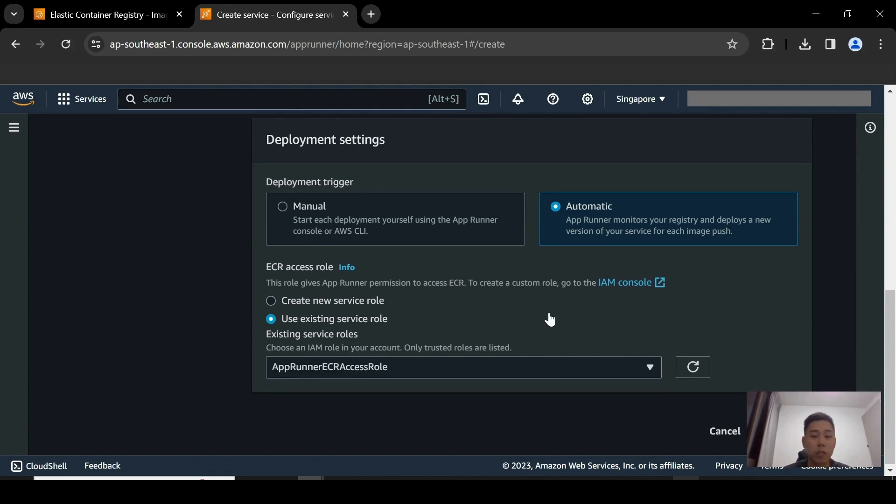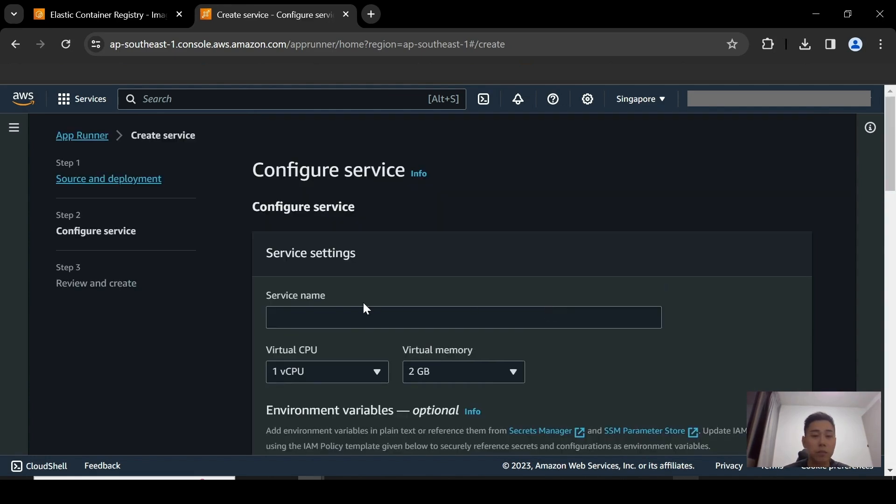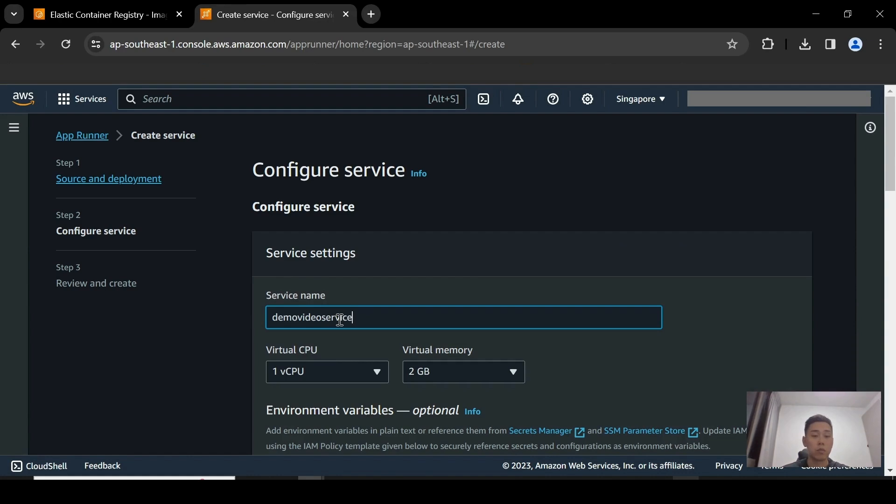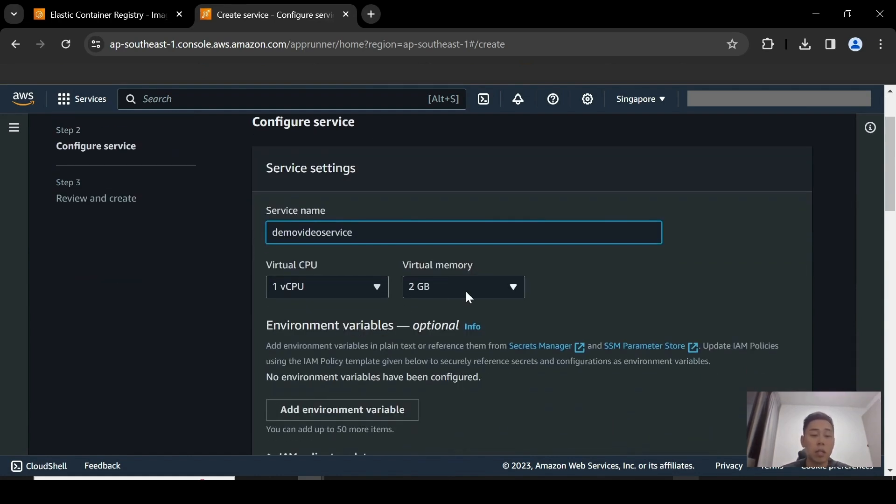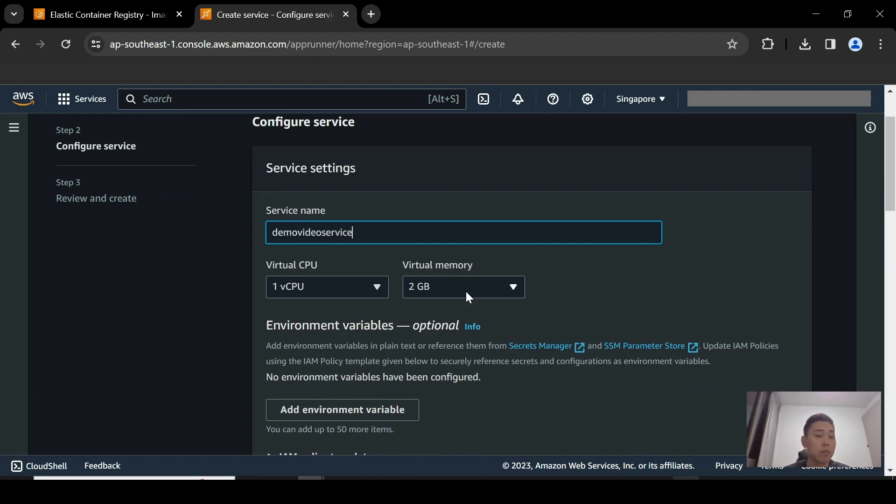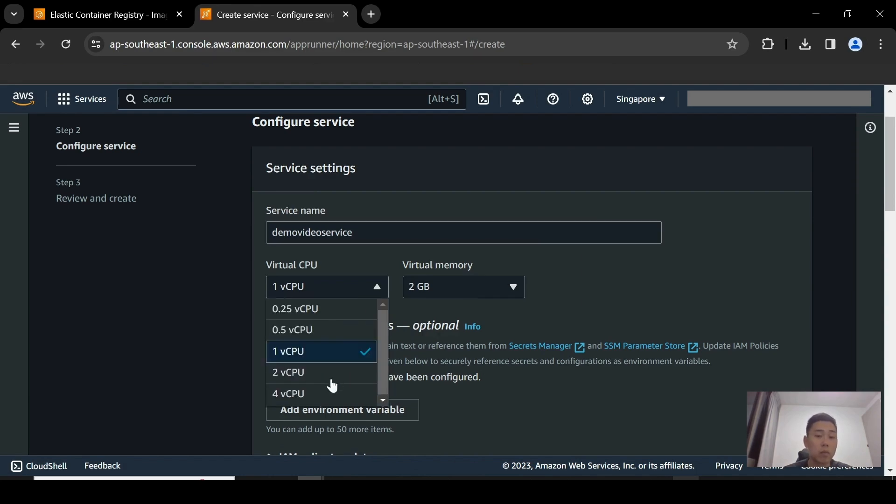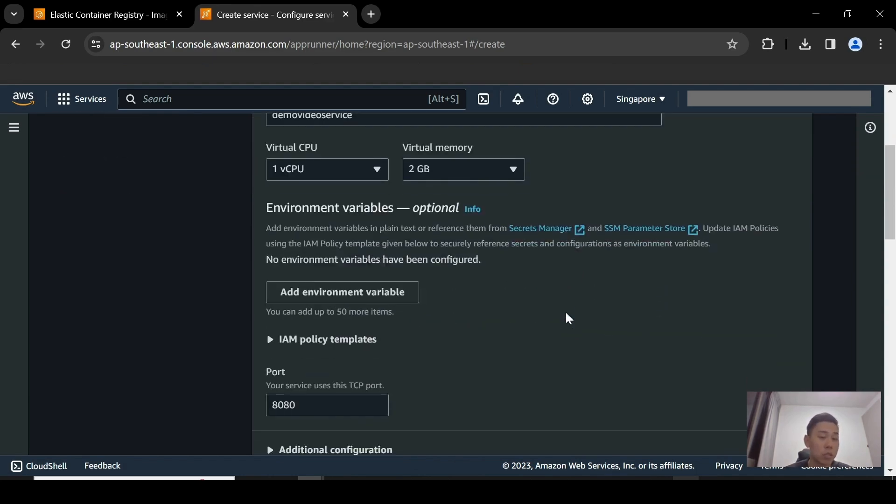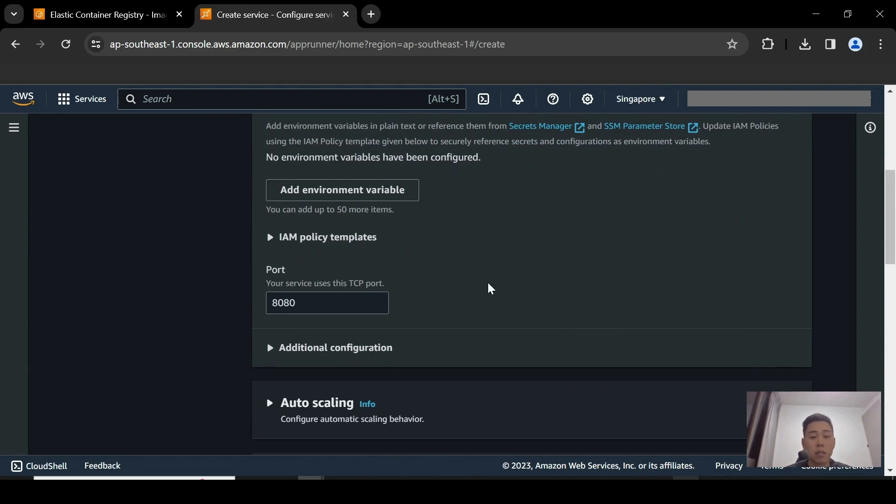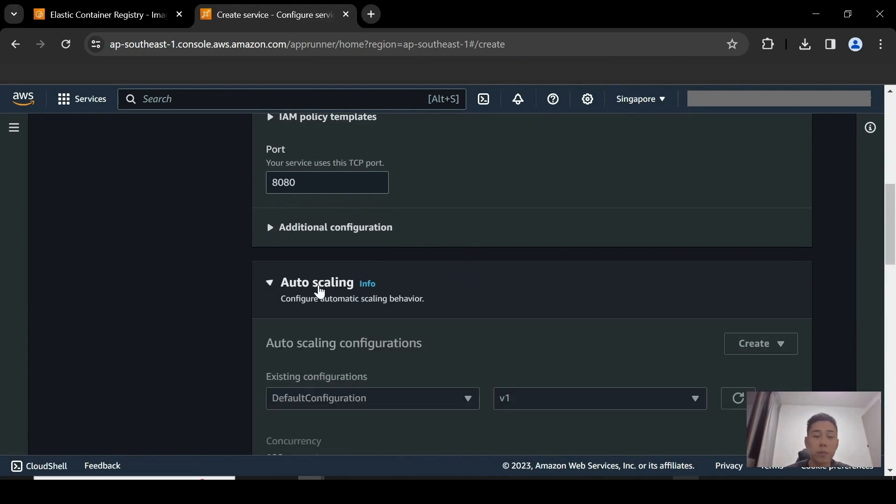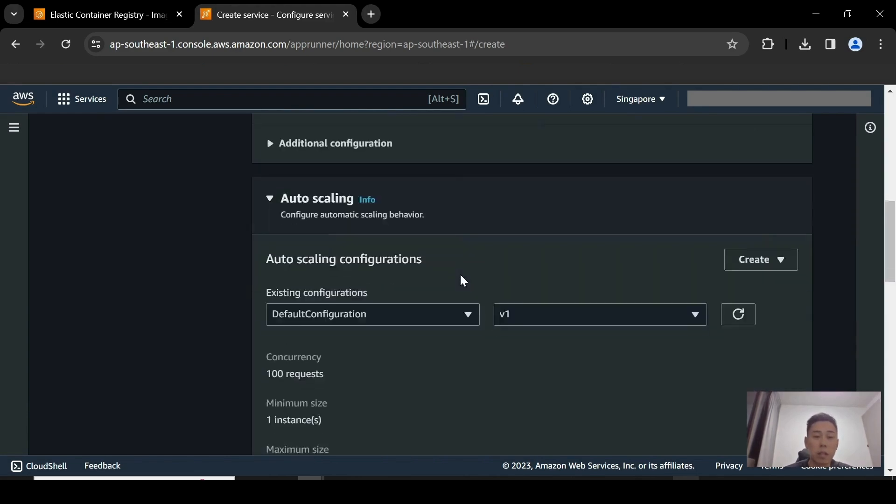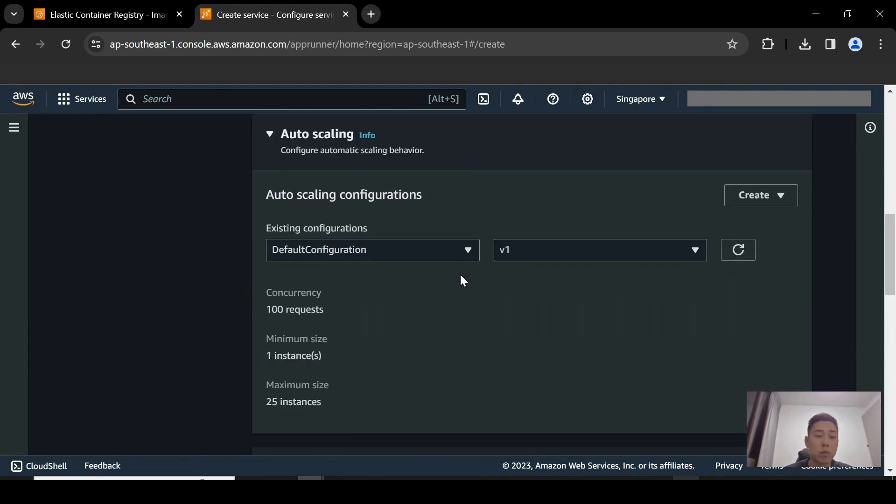So go on to the next page. You're going to give your App Runner service a name. I'm just going to call it demo video service. And you have the option to choose the capacity or the amount of resources you want to give to the App Runner application itself. By default, it's going to be one vCPU and two GB RAM. But of course, this is something that you can configure based on your own application needs. So the port I'm going to use is 8080. Again, this is something that you can configure on your own.